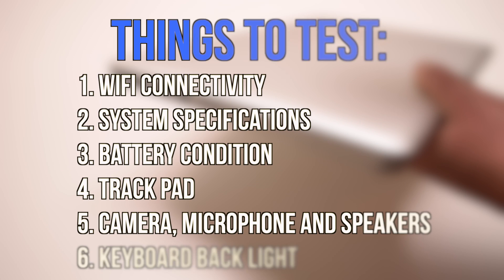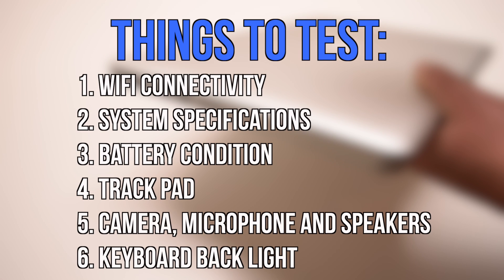Here's a list of things that we check: Wi-Fi connectivity, system specifications, battery condition, trackpad performance, camera, microphone and speaker performance, and keyboard backlight.